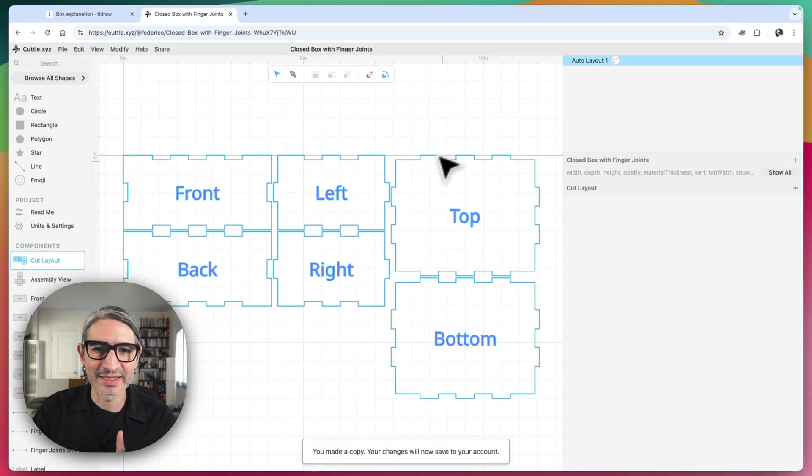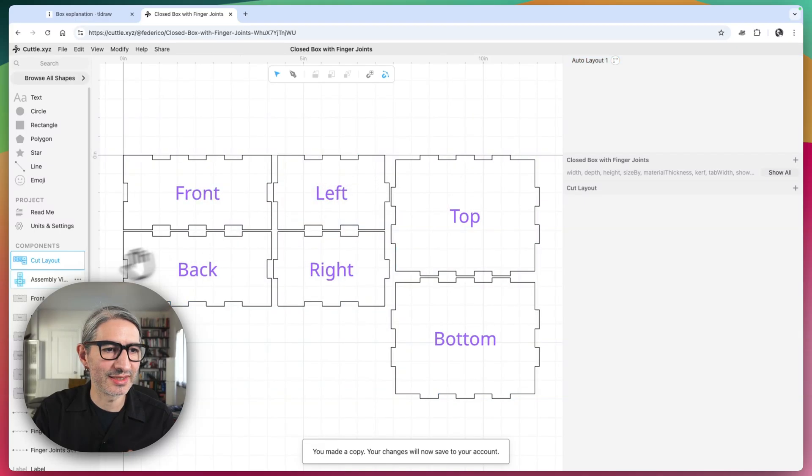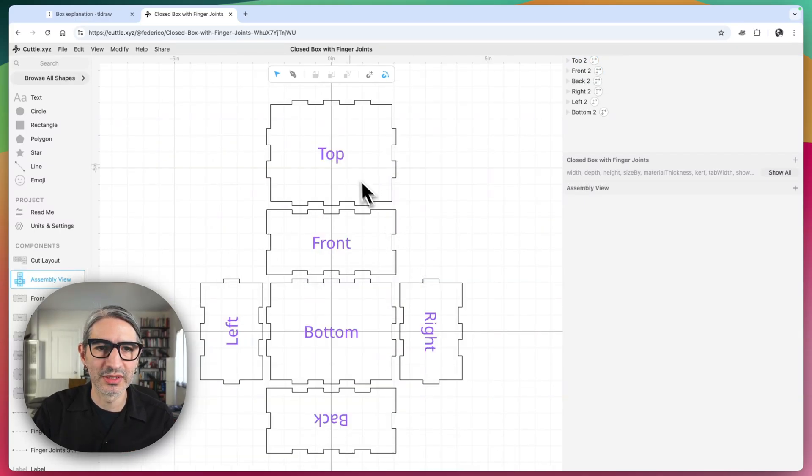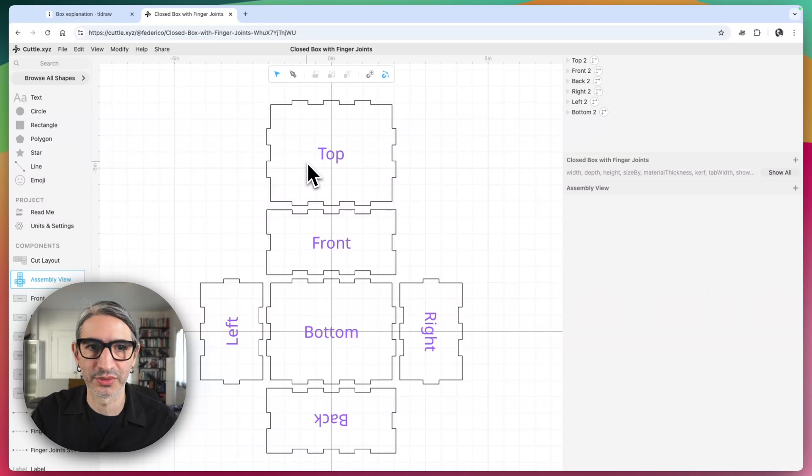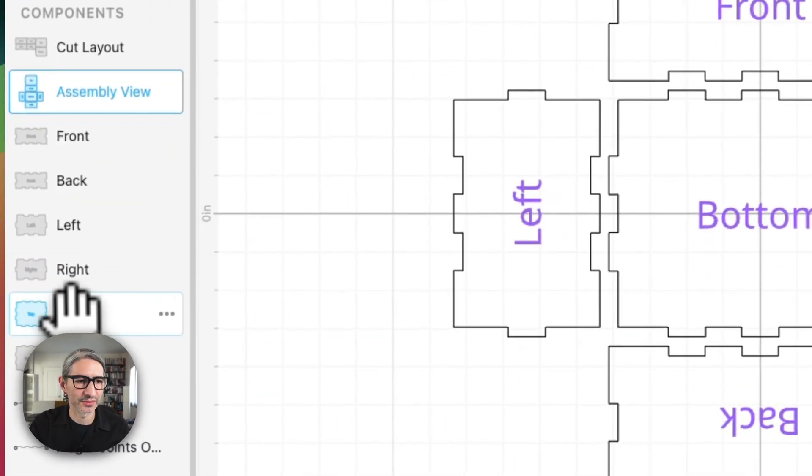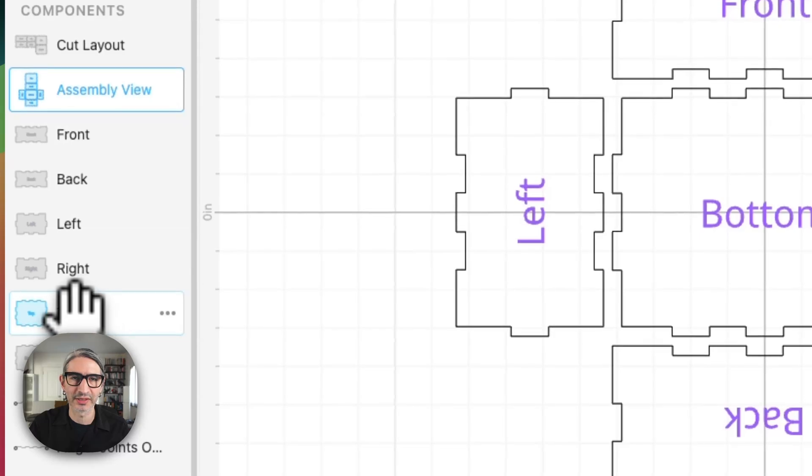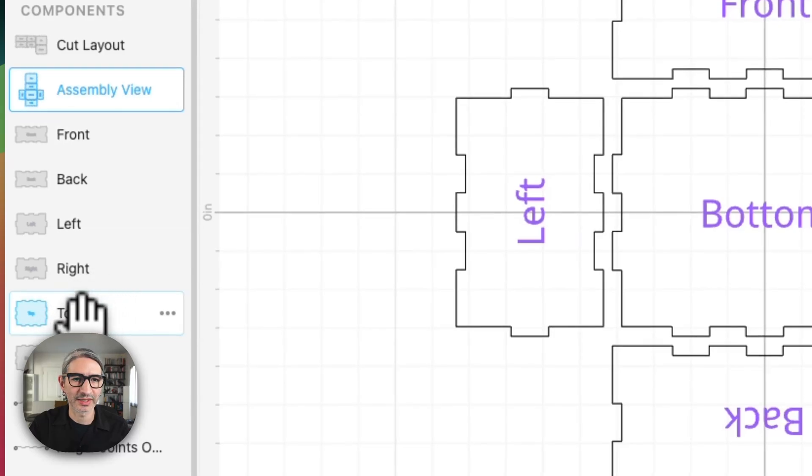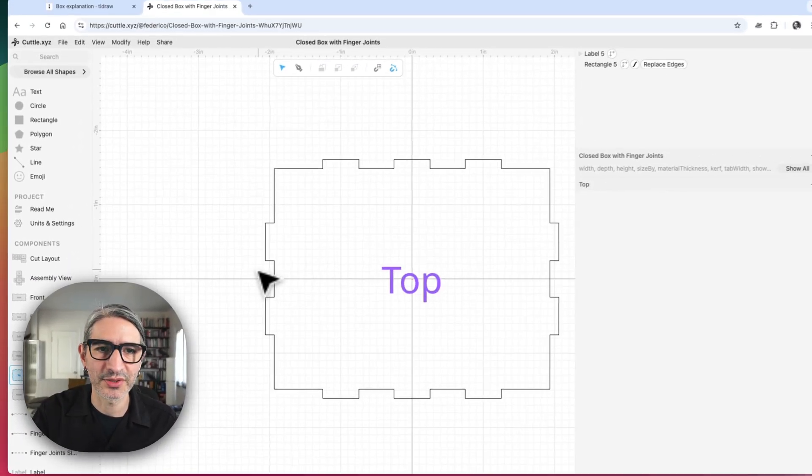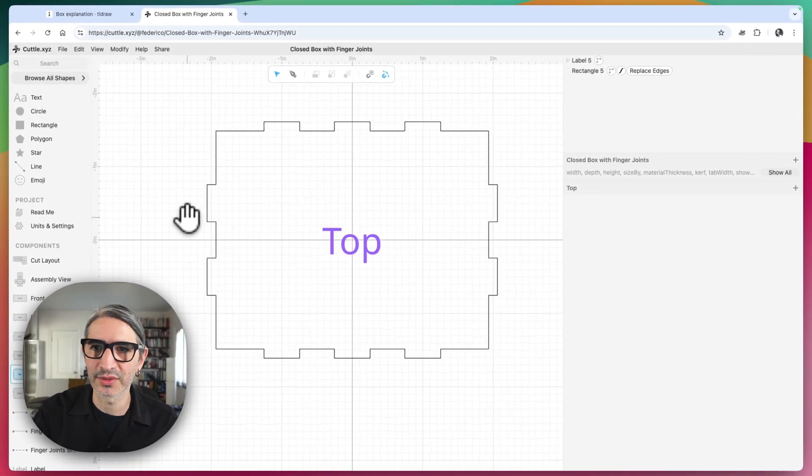Let's make the changes that we want. I'm going to look at this assembly view, and I think I want to choose the top section of the box to do this modification. So I am going to look for the top section of the box here in the components view.